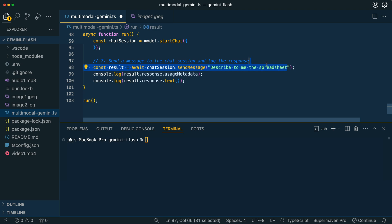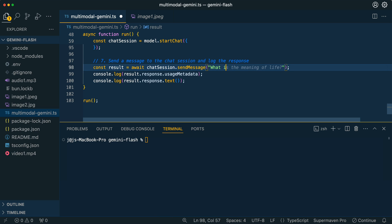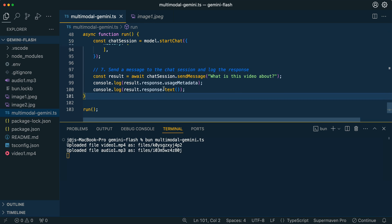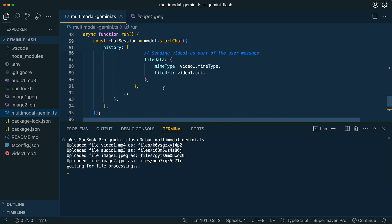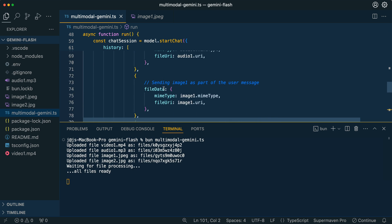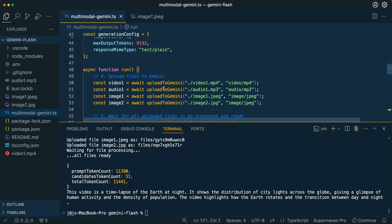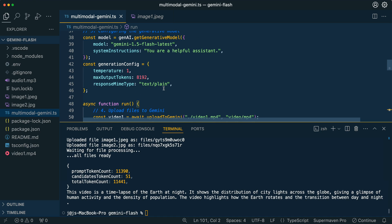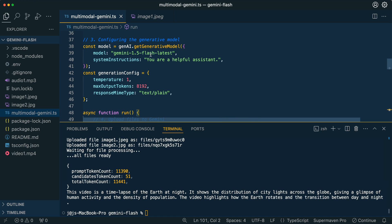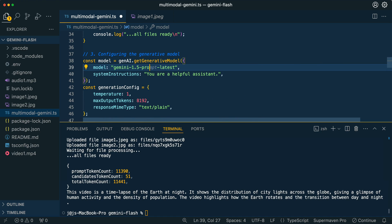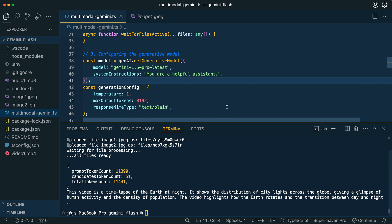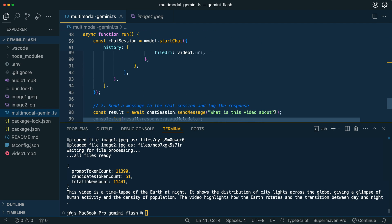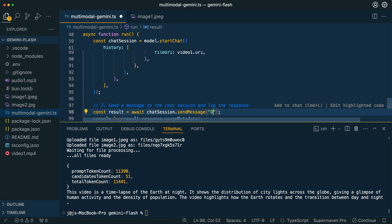If I ask another question and I say, what is this video about? And I run this, again, it's going to upload all of those different files. And the one thing that I did want to point out is if you do want to swap this out to the pro model, all you have to do is change flash to pro here within the model string, save out the file, and then you can see what the pro model responds. Here we see that the video is a time lapse of the earth at night. It was really nailing these.